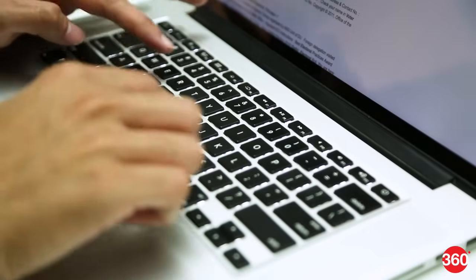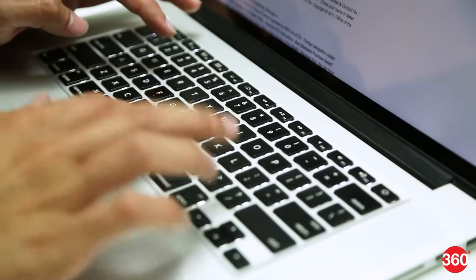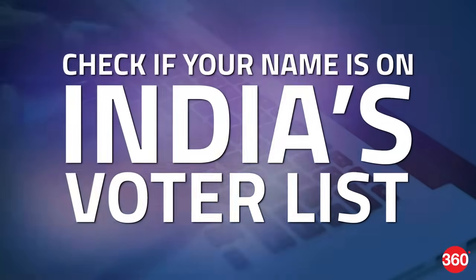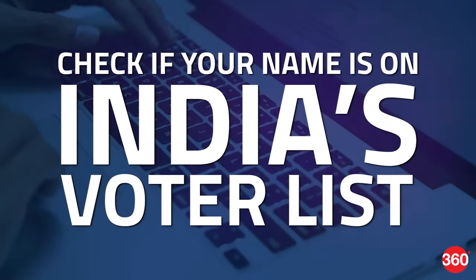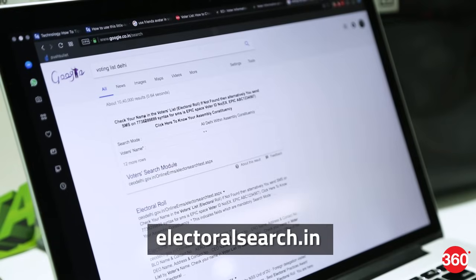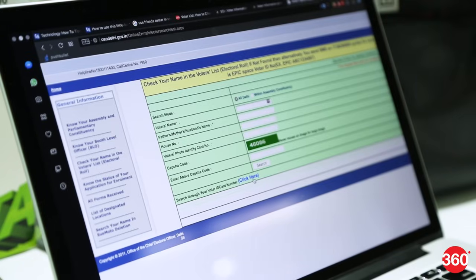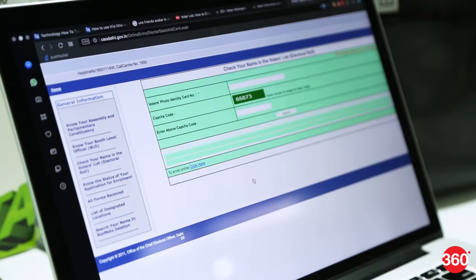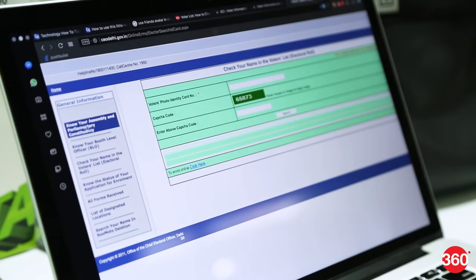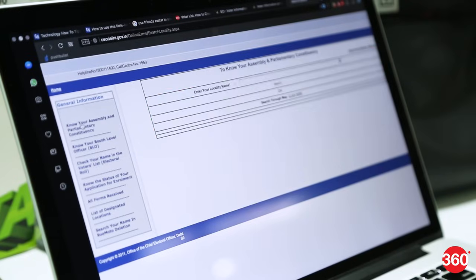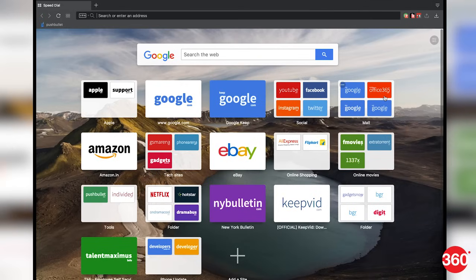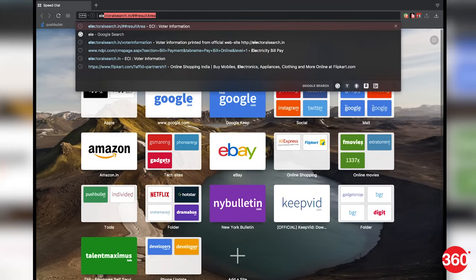Follow these steps to check if your name is on electoral rolls in India. Go to the National Voter Services Portal's electoral search page. Here you can search for your name on the voter list by two methods: manually entering all of your details, or simply by entering your electoral photo ID card number. The EPIC number is mentioned in bold letters on your voter identity card. If you have an EPIC number, go through these steps to check if your name is on the voter list.